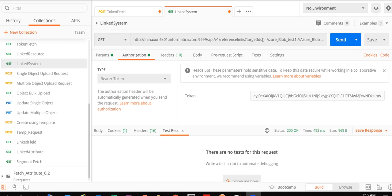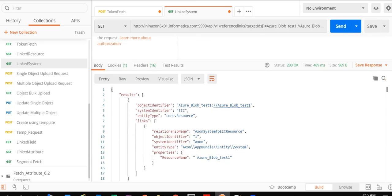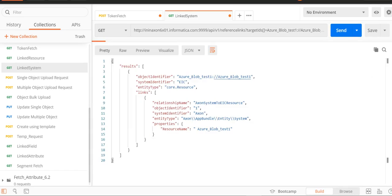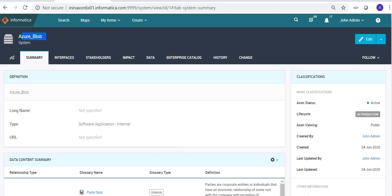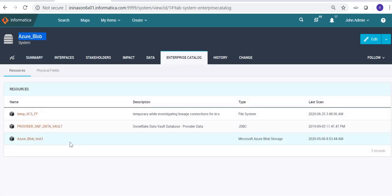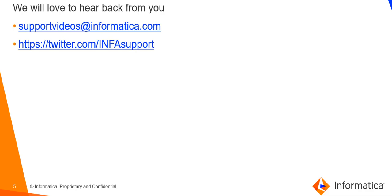Once you have framed a similar request at your end, click Send. If the request is correctly formed, it should fetch the system information. As we can see in the response, the system information is fetched. The Azure Blob Test One resource is linked to the system with ID 1, which is Azure Blob. We can verify this from the Axon instance — the system with ID 1, Azure Blob, is indeed linked to the resource Azure Blob Test One, for which we provided the information in our REST API request. This covers fetching Axon system to EIC resource links using the REST API query.